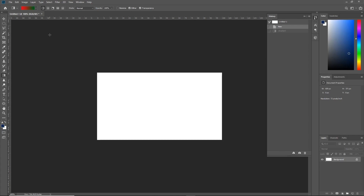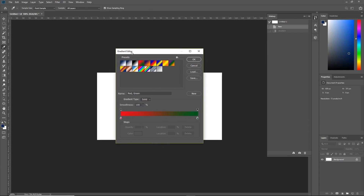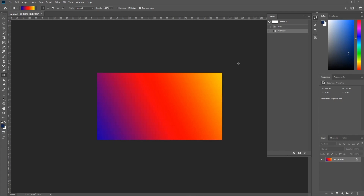Clicking on the gradient bar will open the Gradient Editor. Here you'll be able to select from a selection of preset gradients. As I click on each of these presets, you'll notice the gradient bar at the bottom also changes, meaning the preset gradient has been selected. To use a preset gradient, simply select it and click OK, then use the gradient tool by clicking and dragging along the area you want to apply.